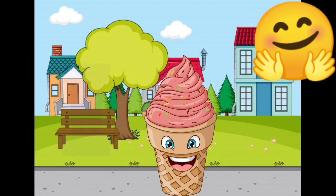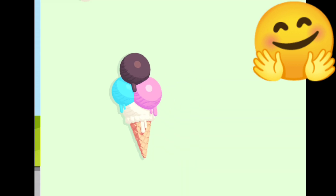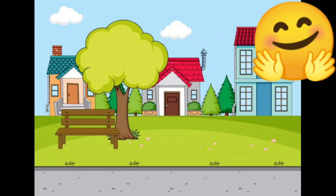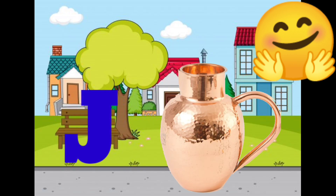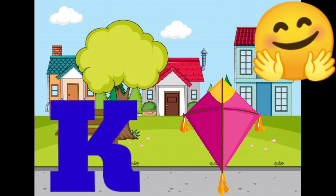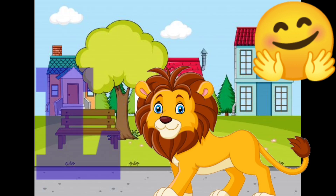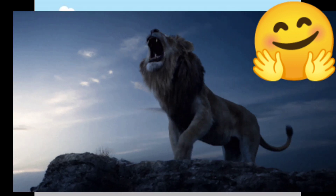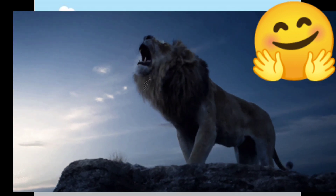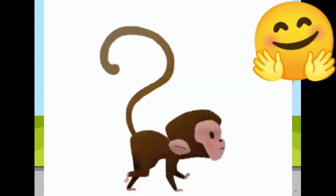I for ice cream, J for jump, K for kite, L for lion, M for monkey.